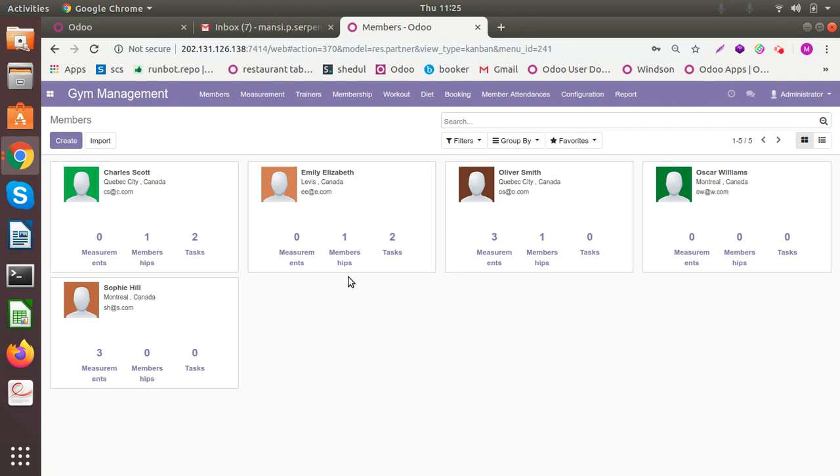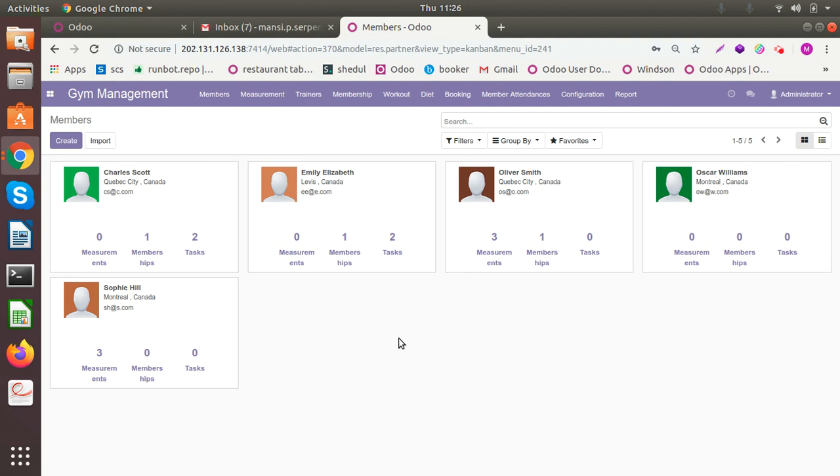This lets you manage your customers, the trainers and schedules very efficiently. So let us see all the functionality of the solution. Here you can see the members dashboard. All of the members that you are currently enrolled, you can have the list here.